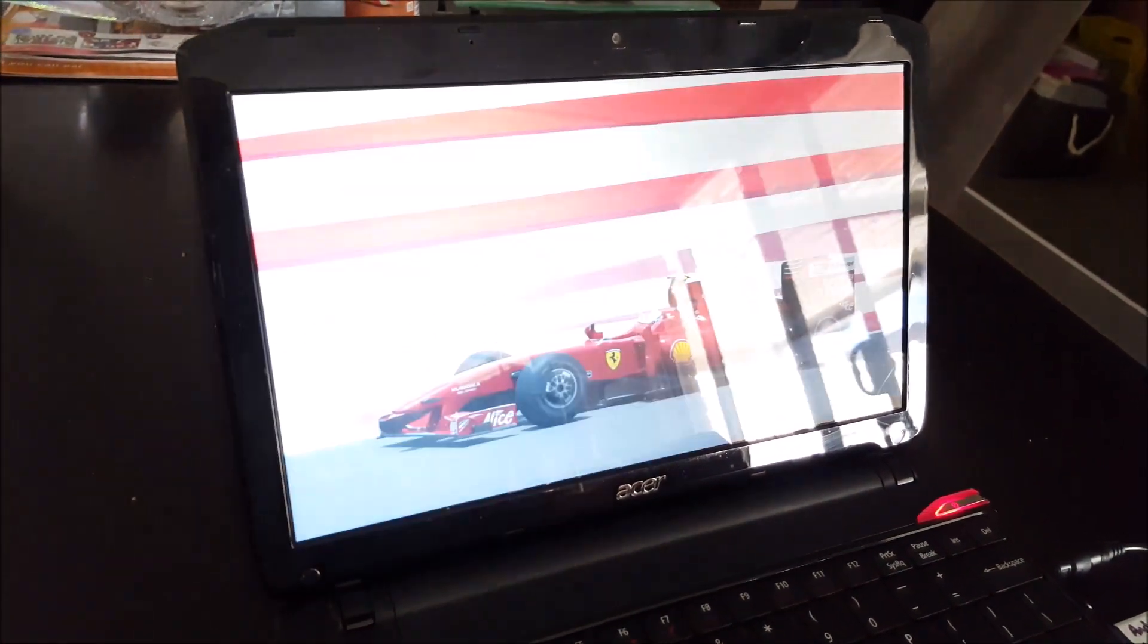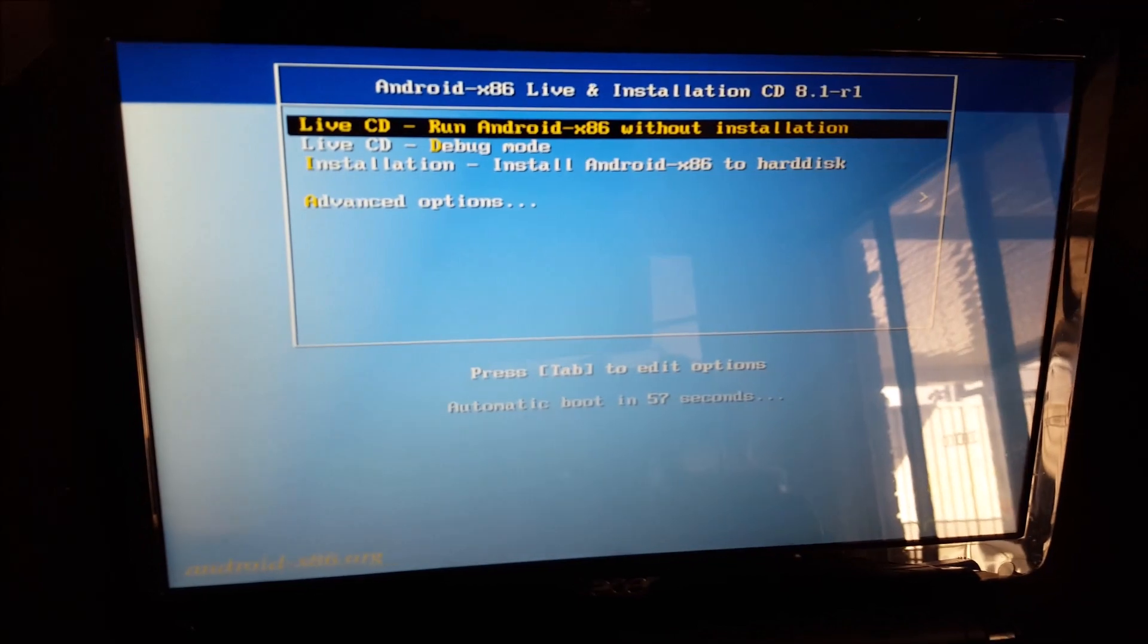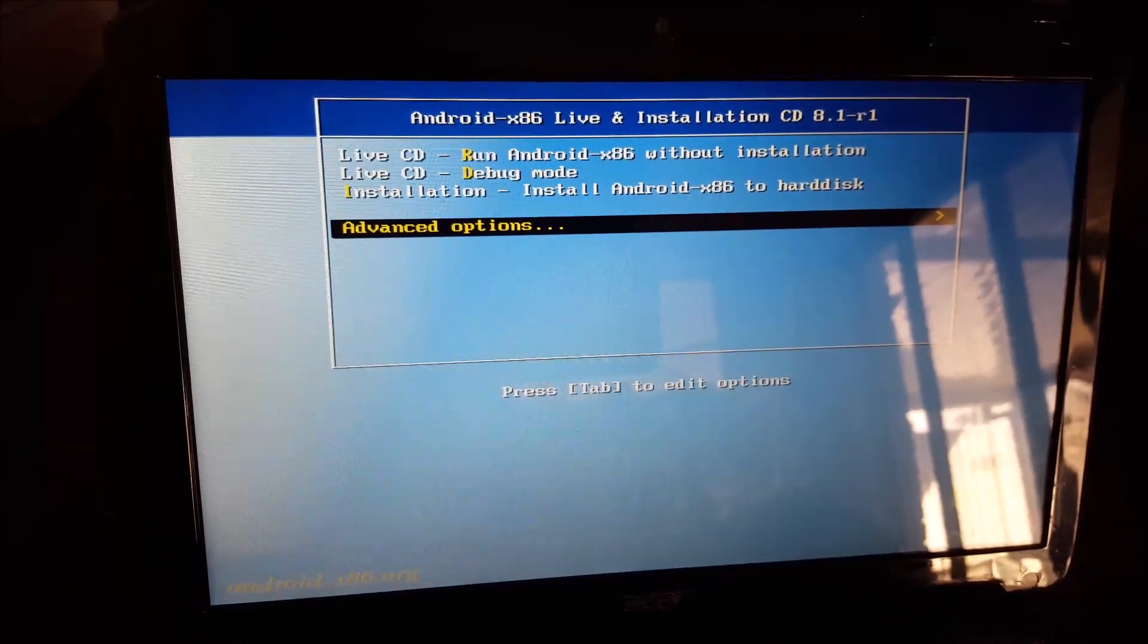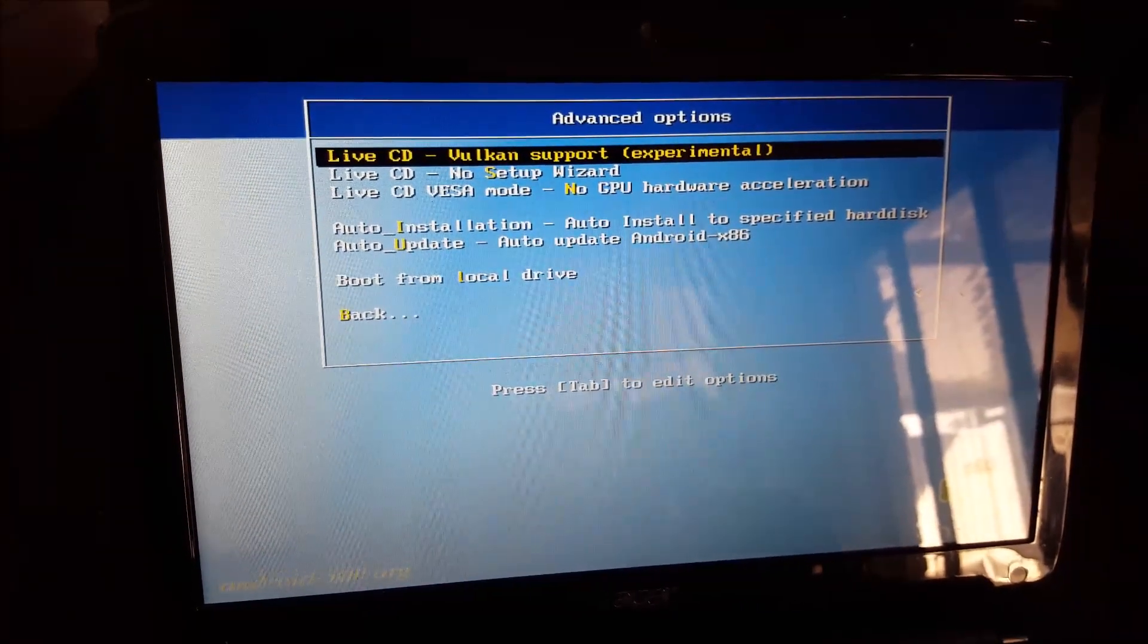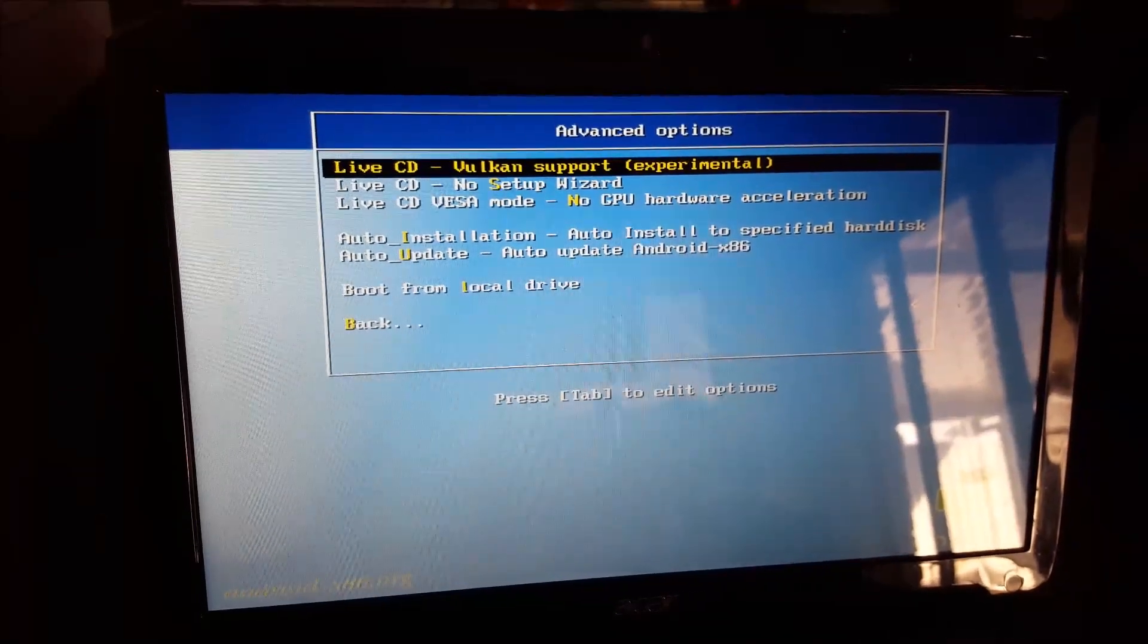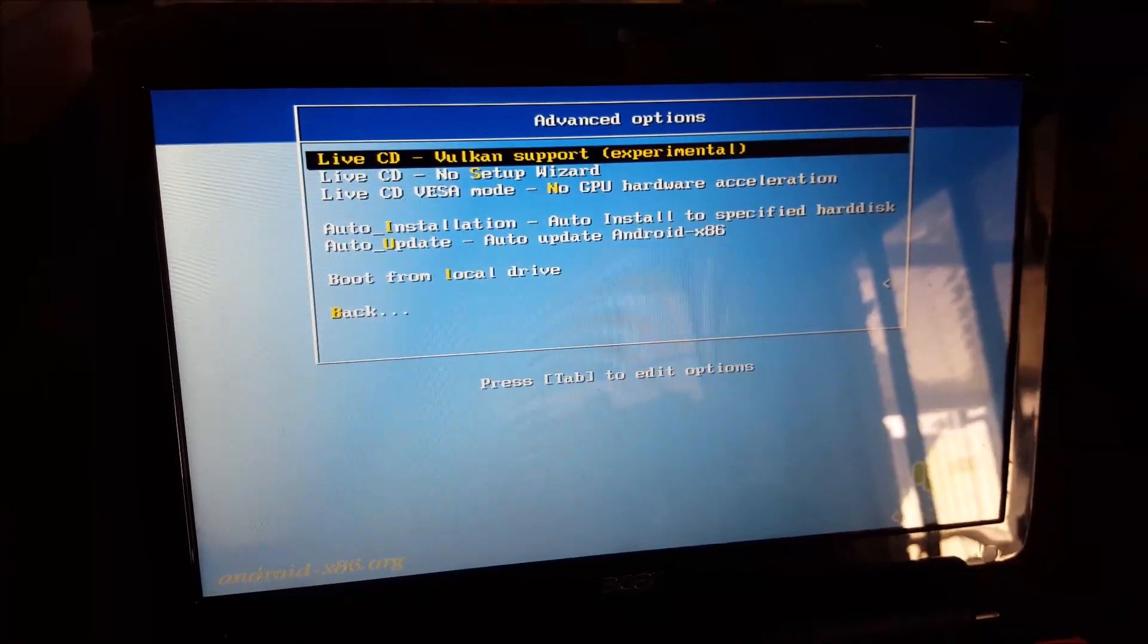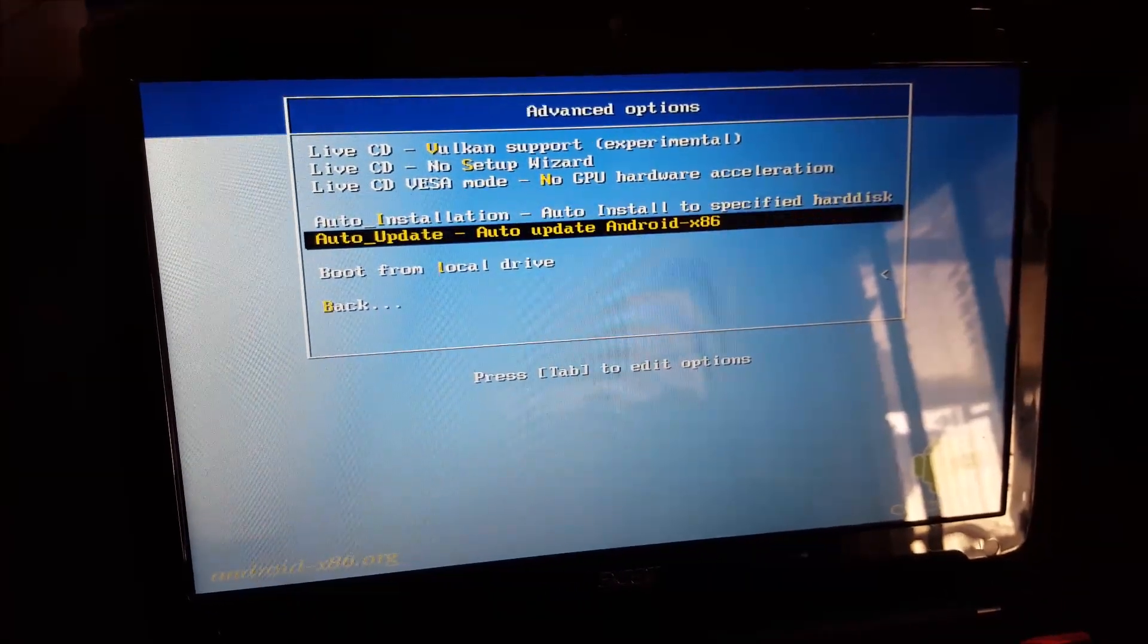Your computer will reboot again. And this time you'll be in the menu with the Android installation. If you don't get this blue background menu, go back to the BIOS and select legacy boot. Go to auto installation.